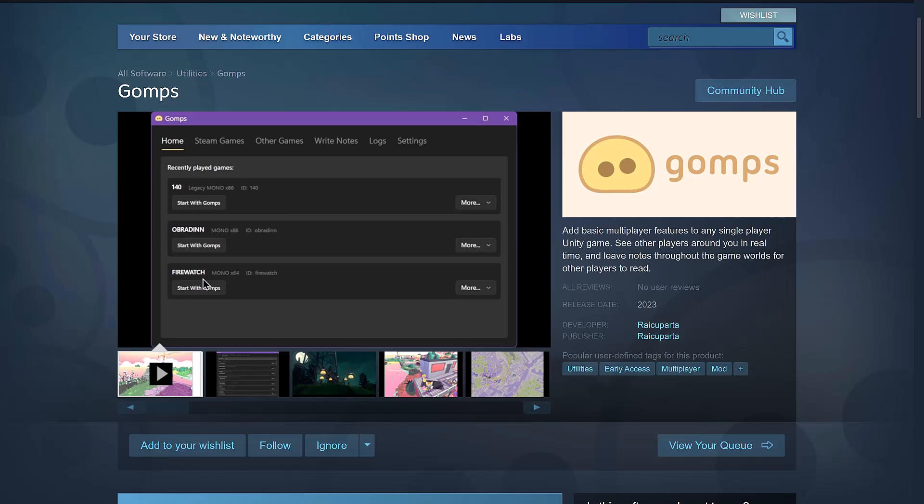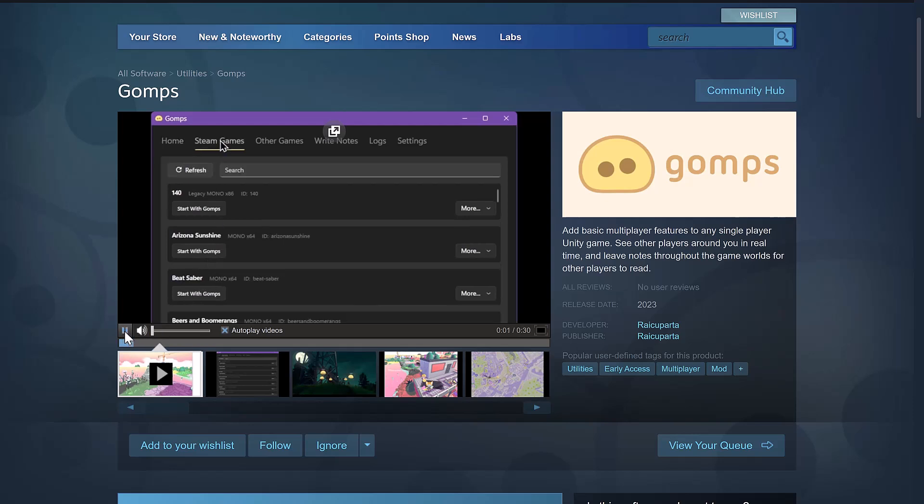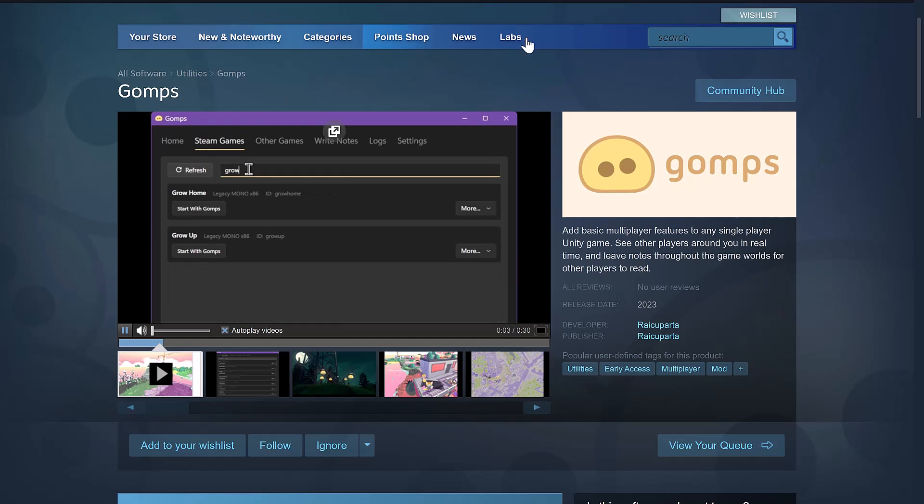What we're looking at today is something called GOMPS, the Generic Online Multiplayer System, and it does. It actually allows you to add rudimentary, very basic multiplayer to single-player games. Now, there are some catches right now. It is only for Unity games, and it is very simple multiplayer, but they're actually working on adding Unreal Engine support as well.